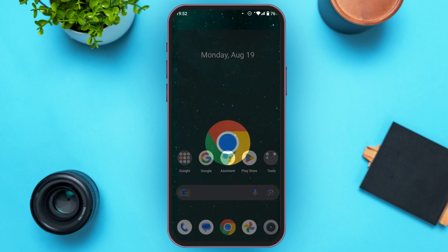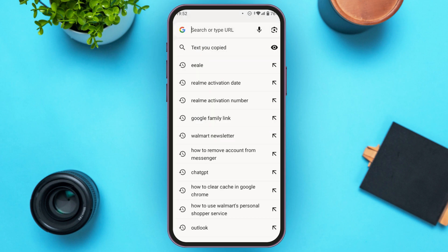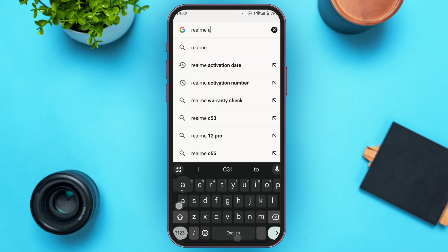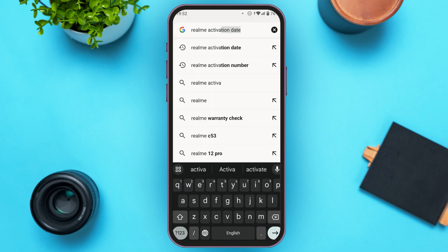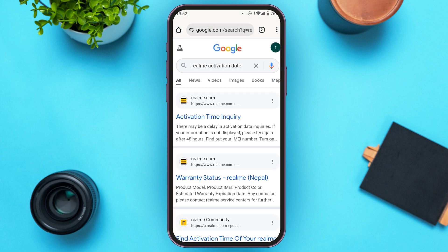Now go to Chrome. Make sure you're logged into your account. Tap on the search bar and type Realme Activation Date. Now tap on the first link, Activation Time Inquiry.